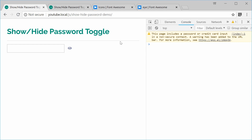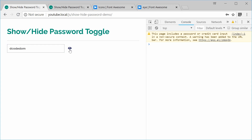So right here we have the final result. We have this eye icon next to the password field. If I type in my password here such as 'decodedom', it's obviously hidden, but if I press this eye icon the password gets revealed while being held down. If I let go of the button, the password once again gets hidden. You may have seen this on touchscreen devices or apps. So let's create this right now.